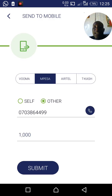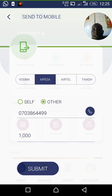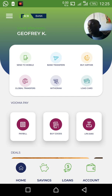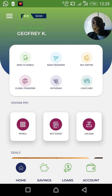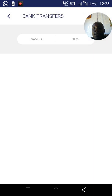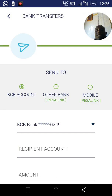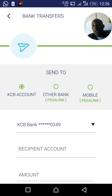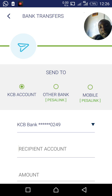Now let's go to the second feature: transferring to another bank from your KCB account — for example, to Equity Bank. Click 'Bank Transfer.' It will ask whether you want to send to a KCB bank account, another bank, or a mobile personal link. Click 'Other Bank.'